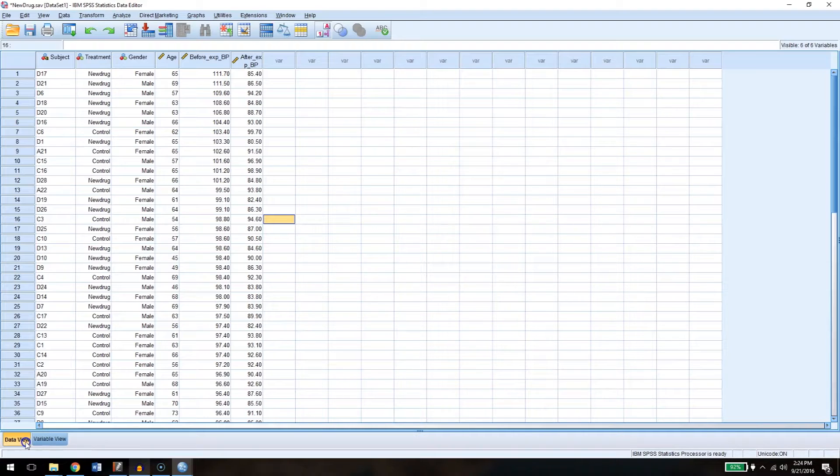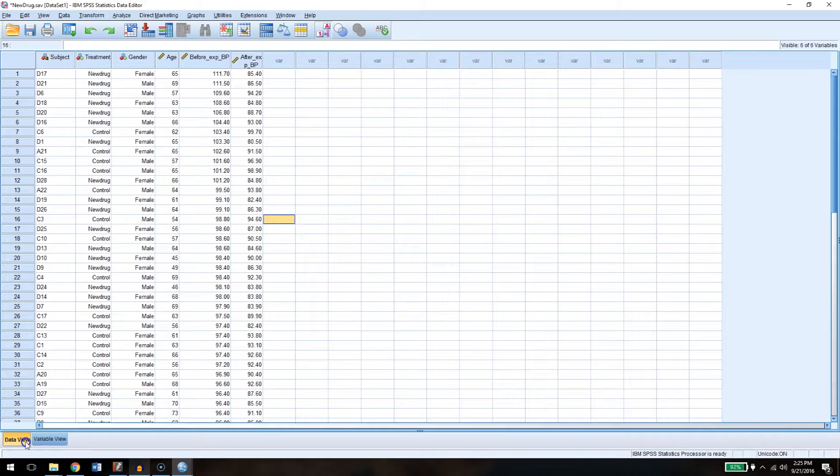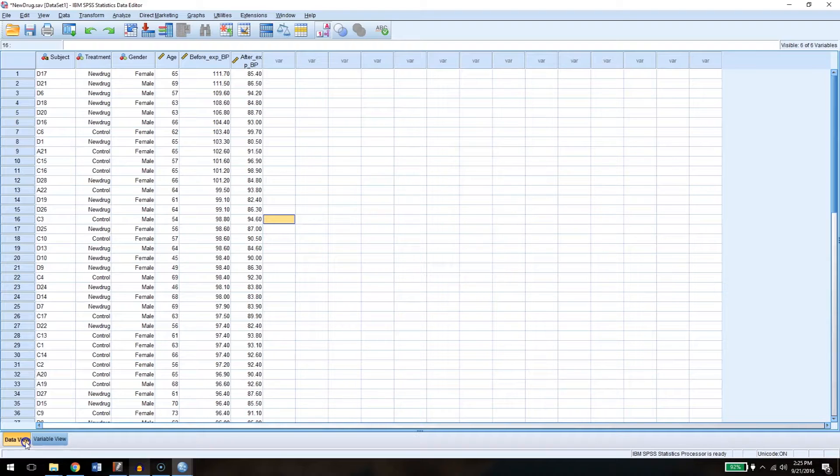Then we looked at a dependent t-test, which is how you can measure whether two different variables are different from each other if both of them came from the same people. So in that case we looked at the blood pressure example again to see if before the study people's blood pressure was higher than after the study, and we did that using a dependent or paired samples, as SPSS calls it, t-test.